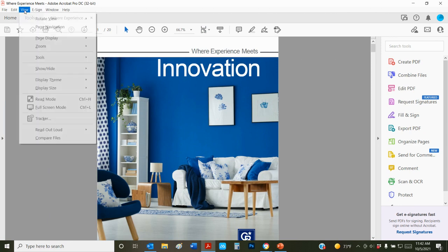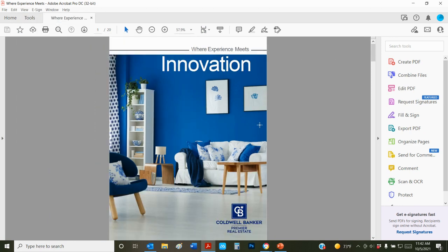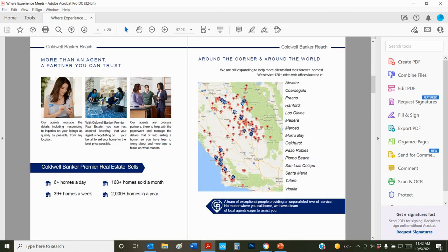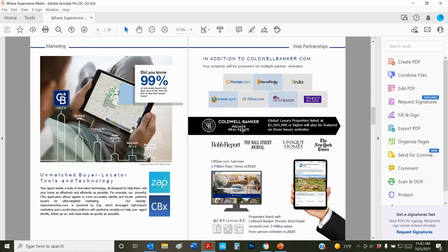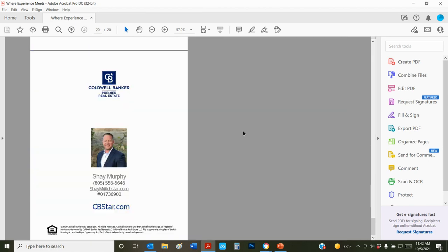I'm going to view this so you can see what this is actually going to look like as a booklet. Here's our cover. And then this is what the inside spread, the first two pages, would look like with the agent information here. Then it goes into the rest of the booklet, all the way to the back page.